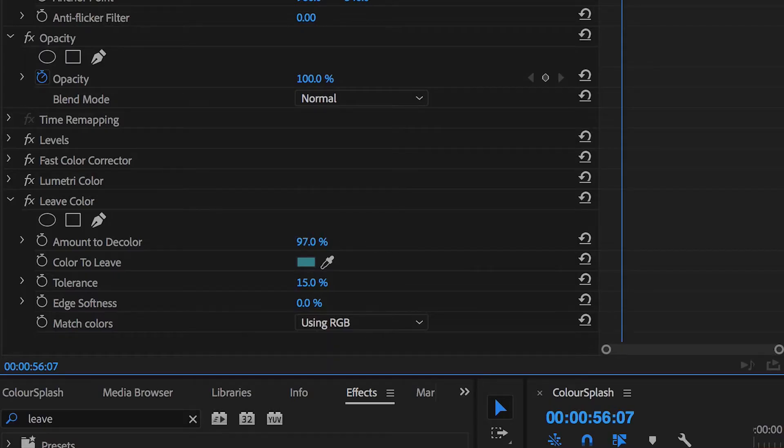Pull up the amount to decolor and adjust the following settings to smooth out the effect. The reason why we use the simple effect for this shot is because there's only one source of blue in this video and that's my t-shirt. The background is black and my skin color is definitely not blue.